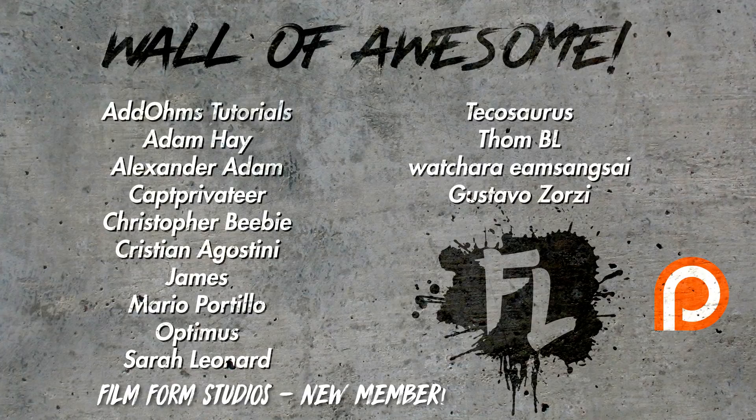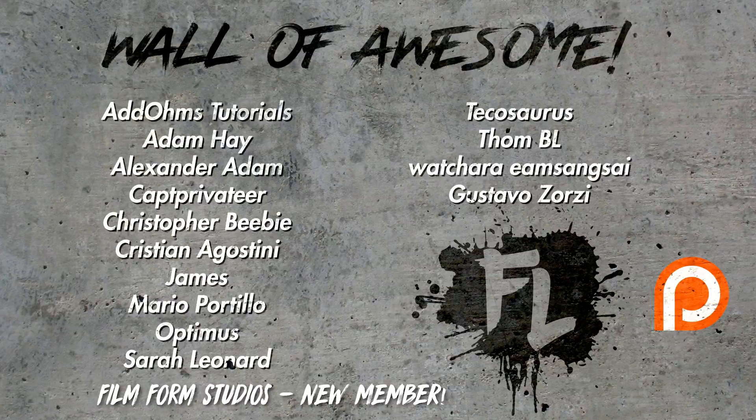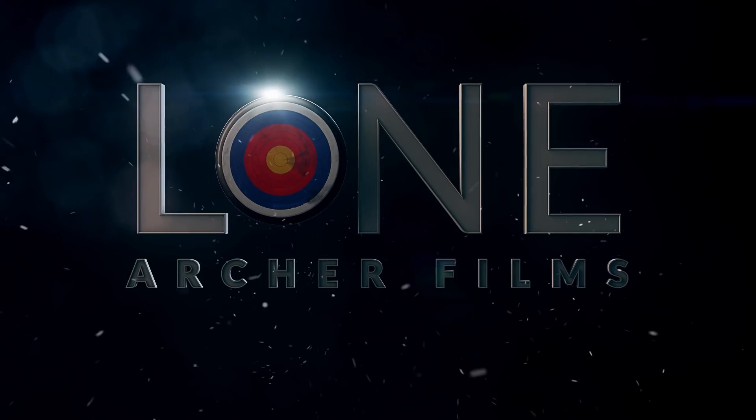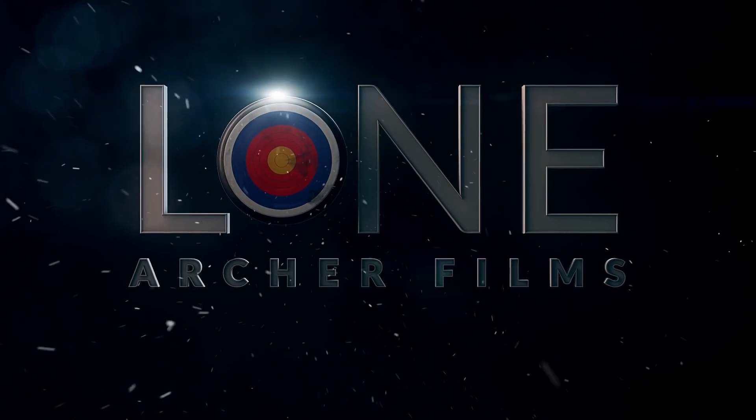This episode of Film Learning is brought to you by our Patreon page and all the members of our Wall of Awesome. Today I'm wearing a wig for this effect. I'm really not comfortable wearing this. It looks stupid, doesn't it? You don't have to tell me, I know.